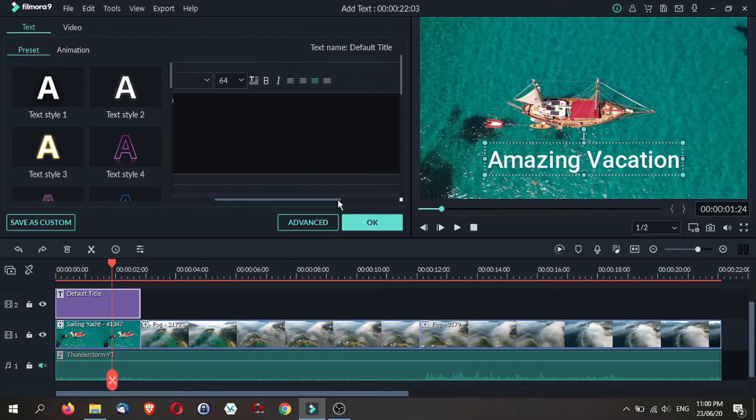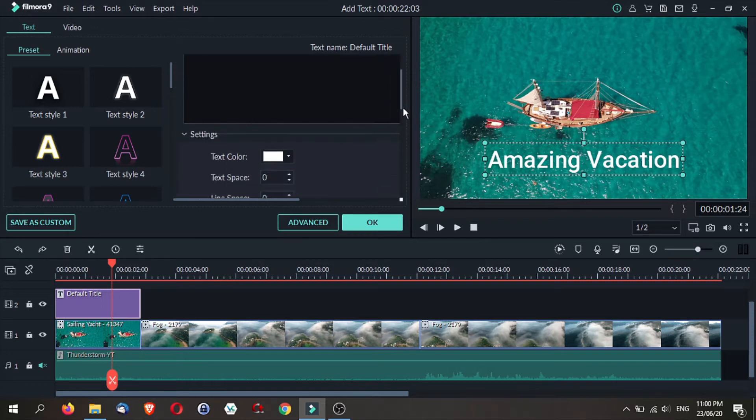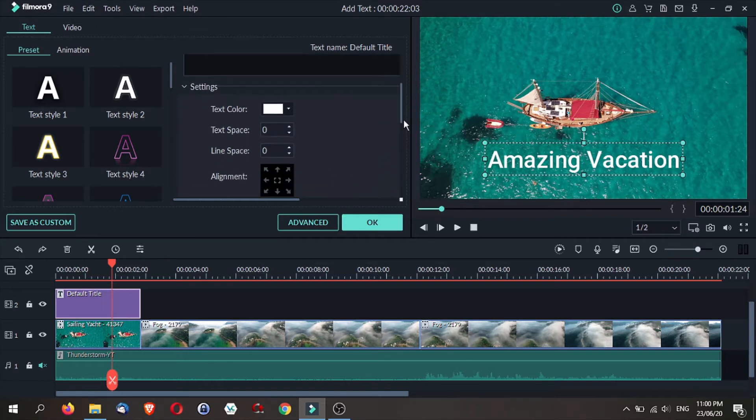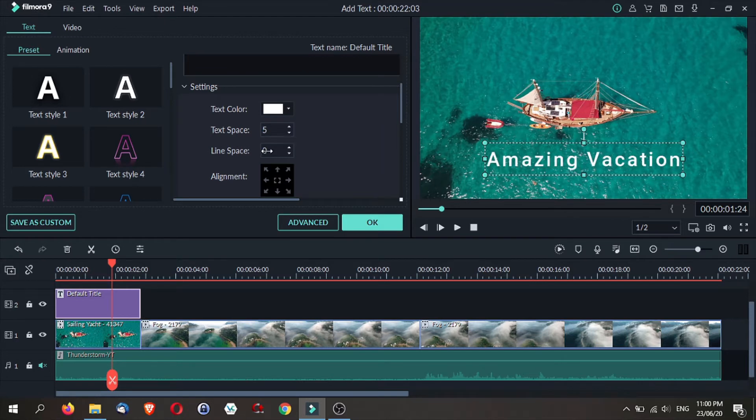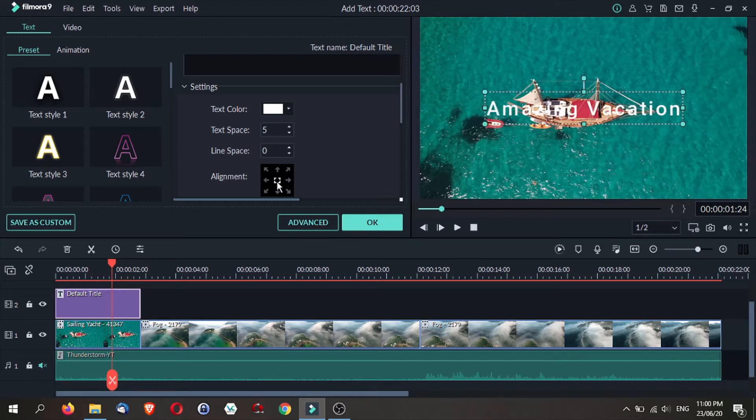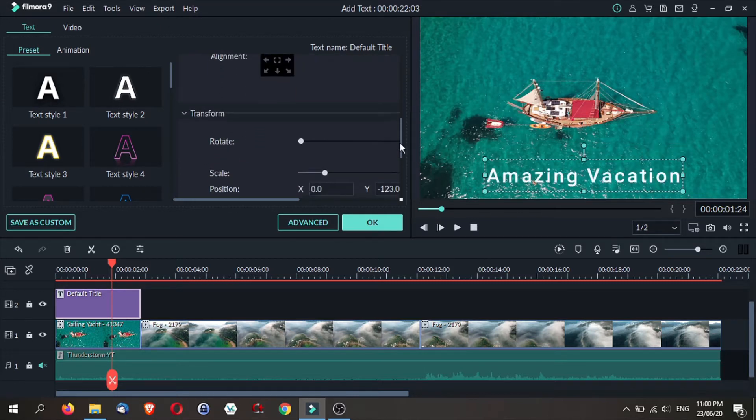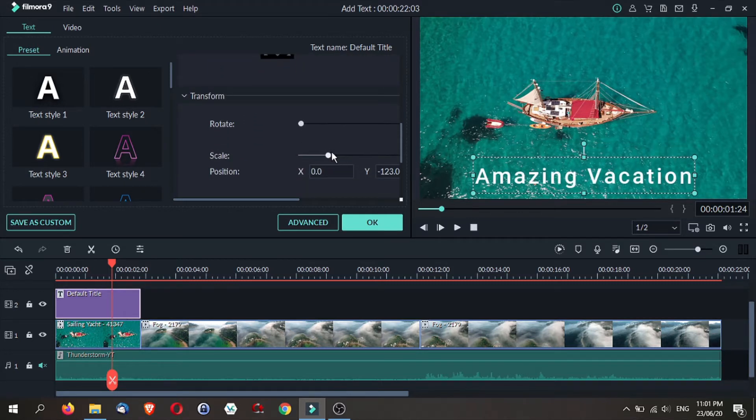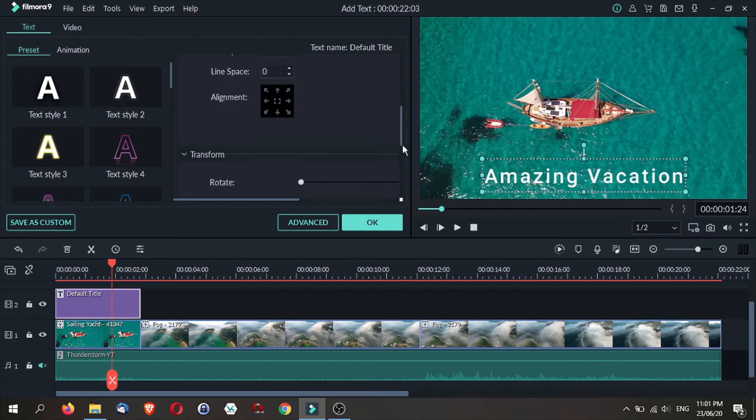Besides the text, you also have other settings for setting the color, for setting the text space. You can also have line spacing plus the alignment where you want your text to be located on your screen. You can also scale your text larger or smaller.